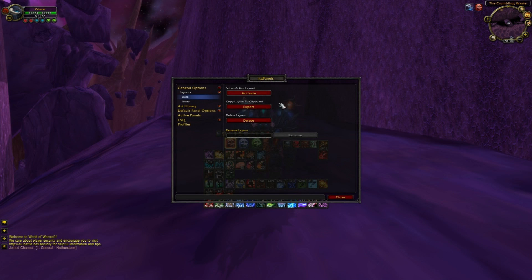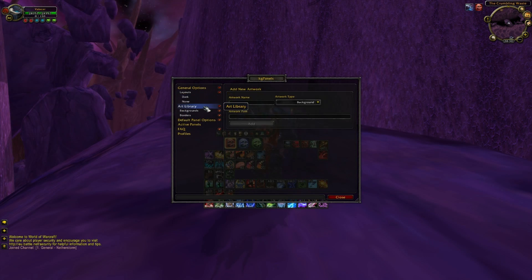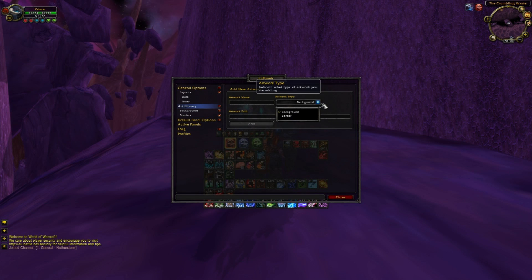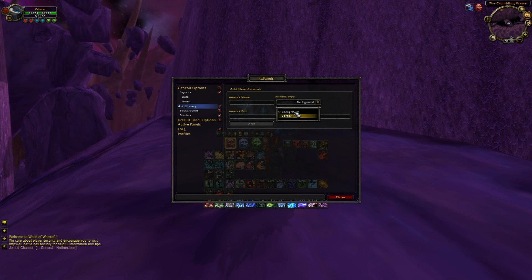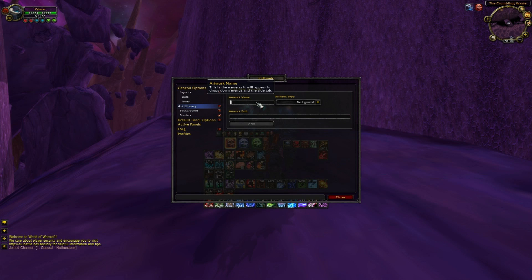We are going to create a layout. Click on the layout button and set a name. Click the button OK and Create when you're finished. When you click on your layout you can activate, export, delete or rename your layout.